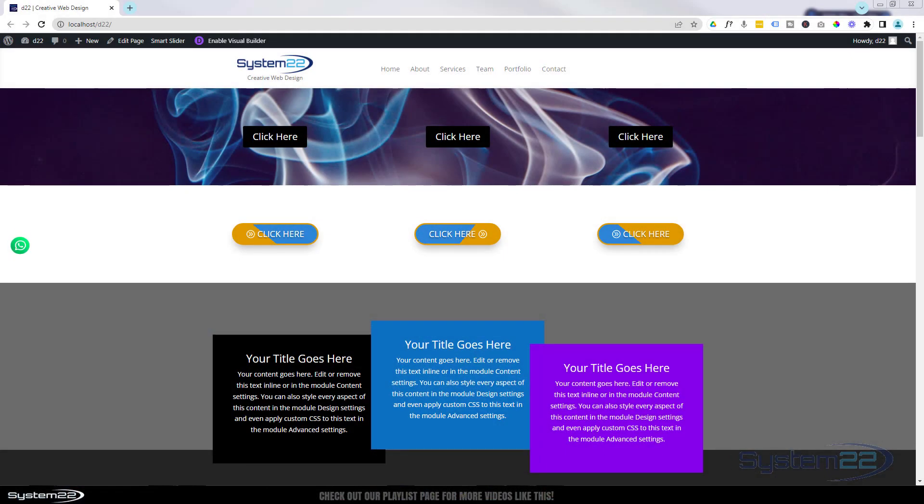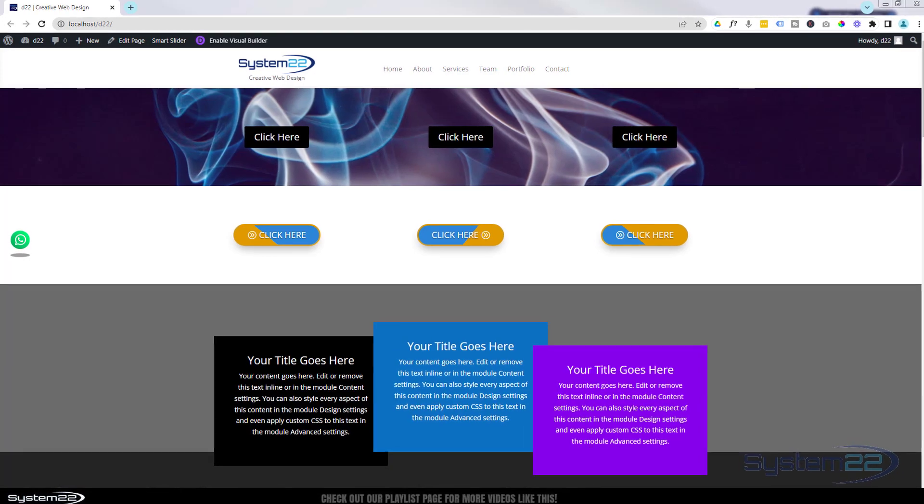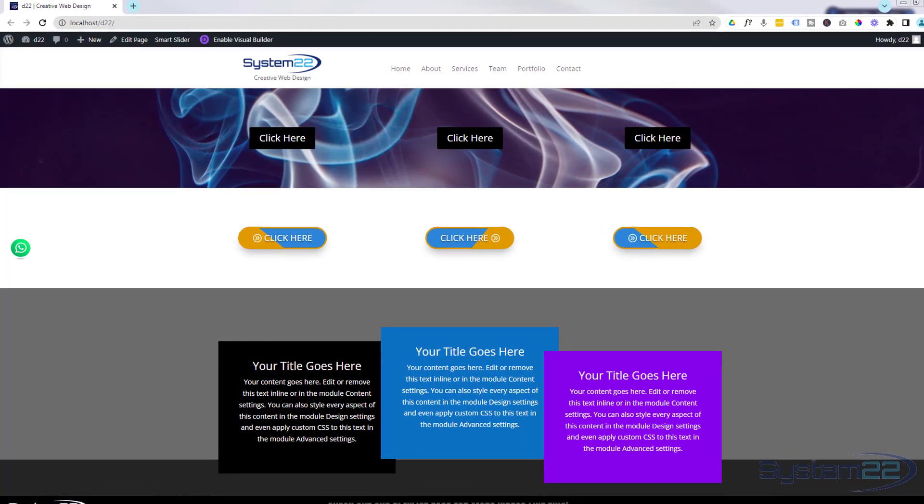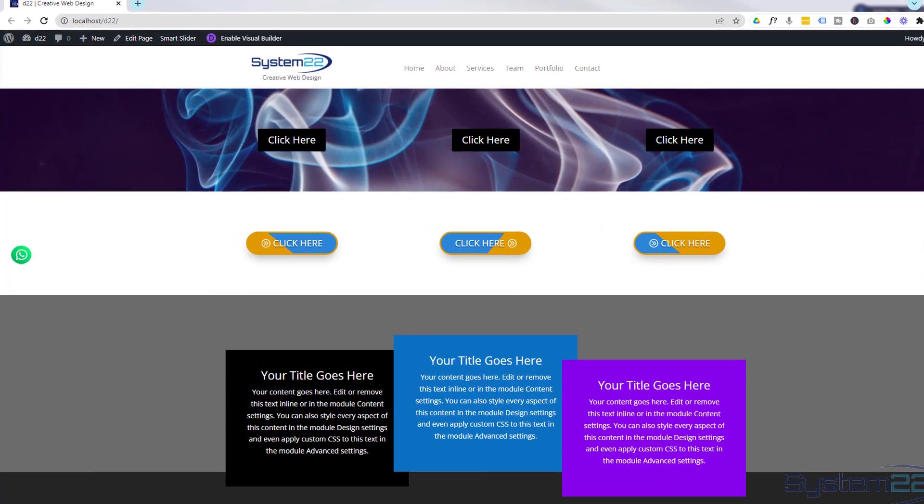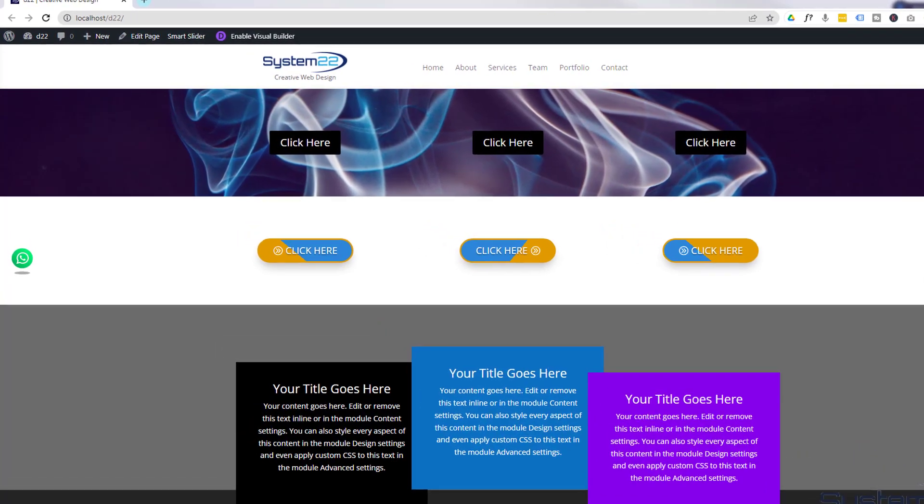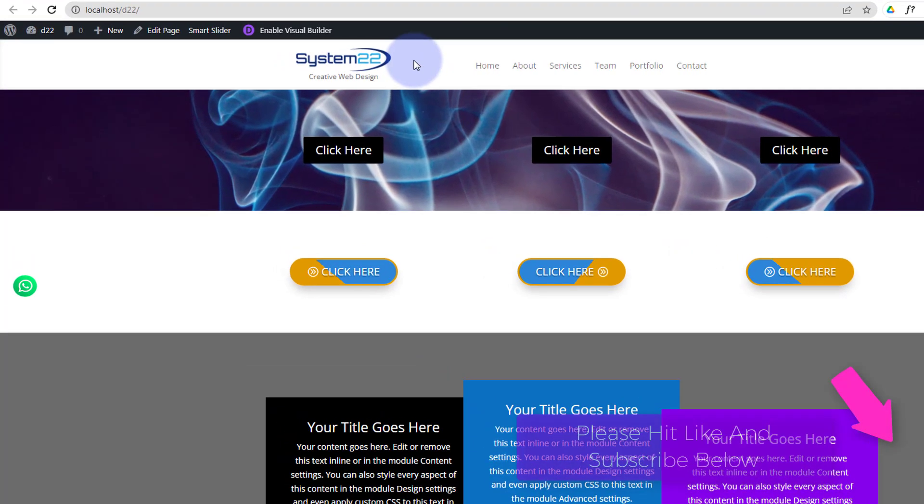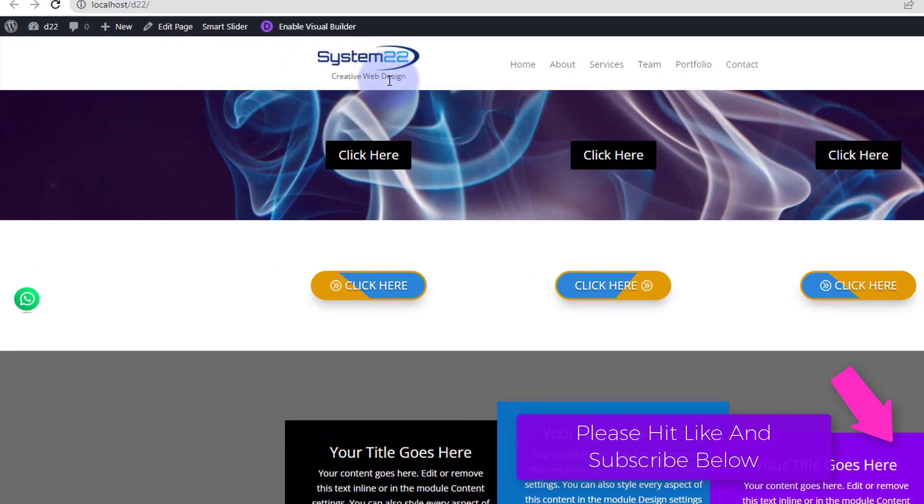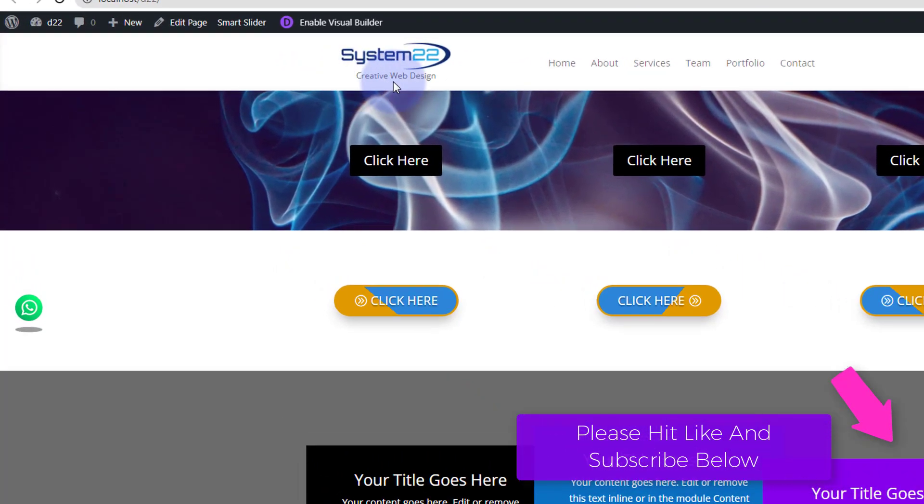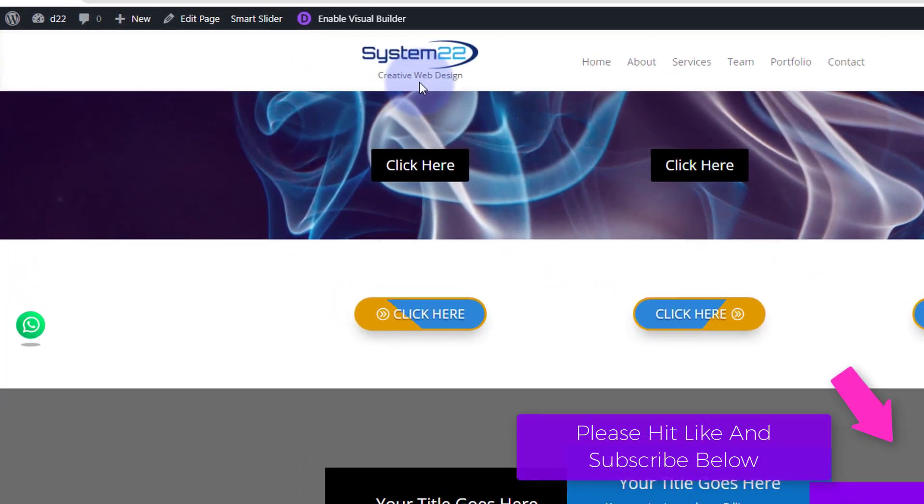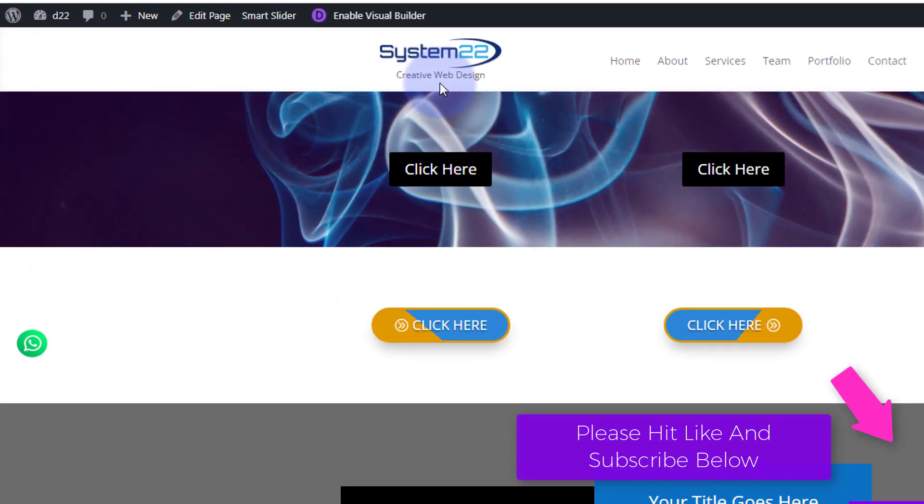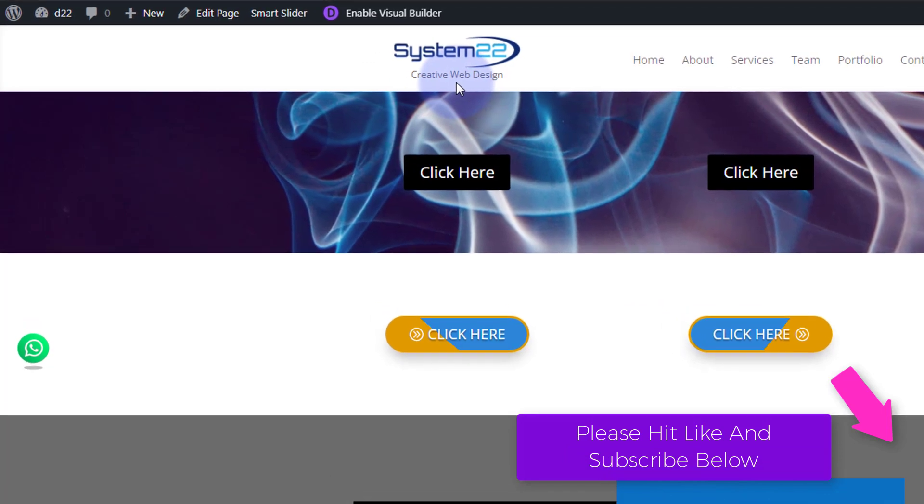Hi guys, welcome to another Divi theme video. This is Jamie from System 22 and Web Designer Tech Tips. Today we're going to show you how to add a little tagline under your logo. Really easy to do.